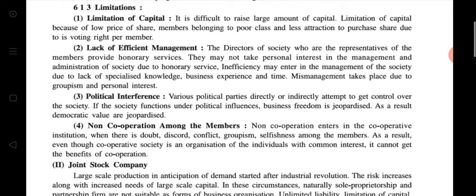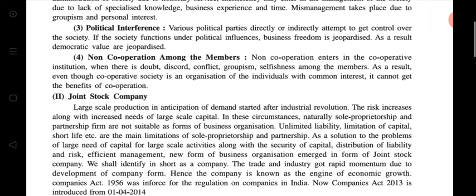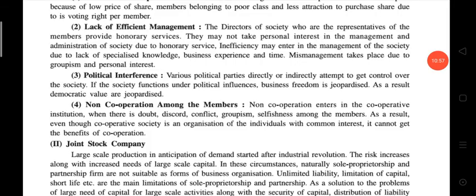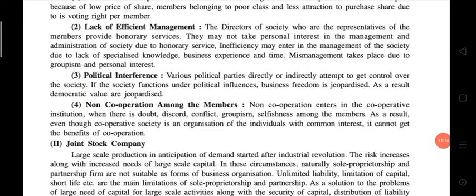Efficient management is important in any kind of business organization, but in cooperative society, lack of efficient management is a key limitation. The third limitation is political interference — various political parties directly or indirectly attempt to get control over the society. If the society functions under political influence, business freedom is jeopardized, and as a result, democratic values are also jeopardized. Jeopardize means to put into a situation involving a large amount of loss or harm.